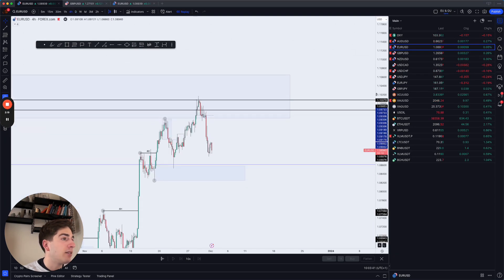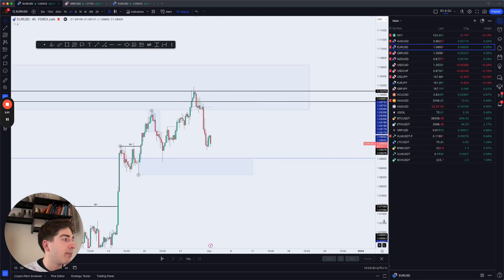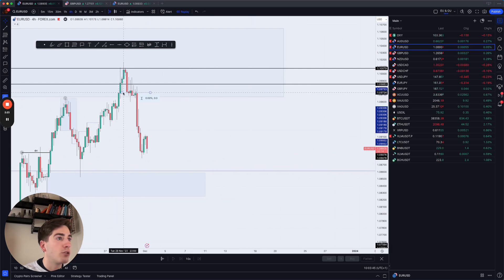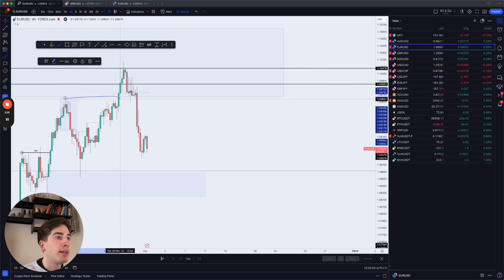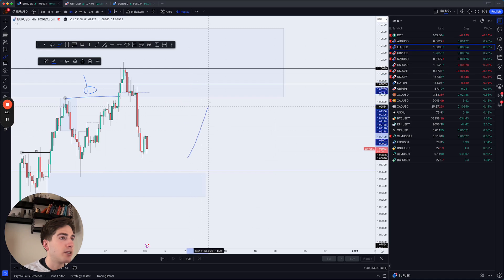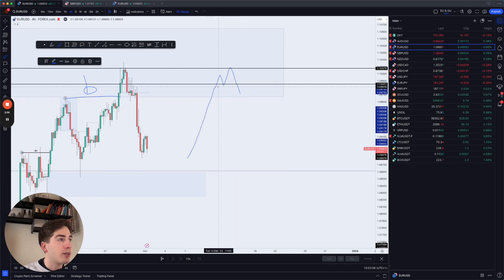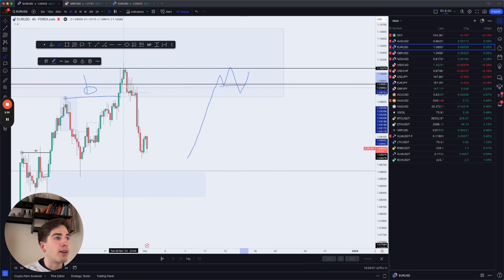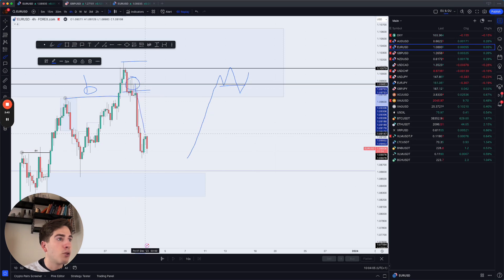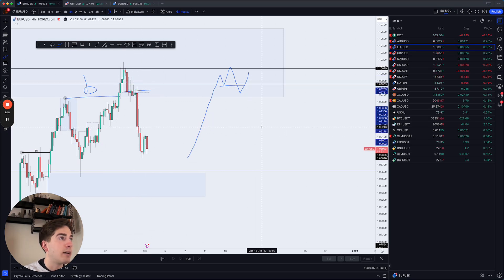Going into the four-hour time frame, the first opportunity came once we got that fractal structure break. We had that four-hour break of structure (BOS), and after a four-hour BOS you expect a pullback to the downside. When the fractal structure breaks, you expect that pullback. We got that fractal structure break, resistance was formed, and price dumped to the downside.